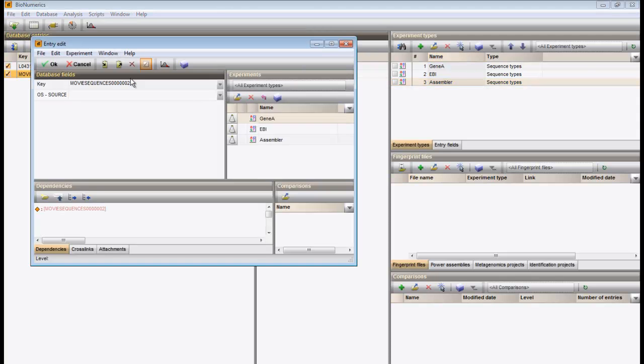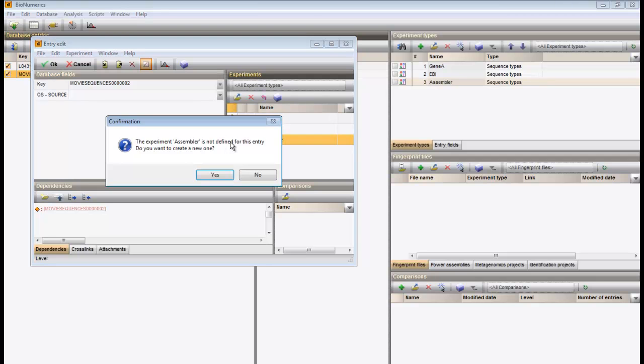Double-click on the newly created entry, and in the entry edit window, click on the flask next to the newly created sequence type.